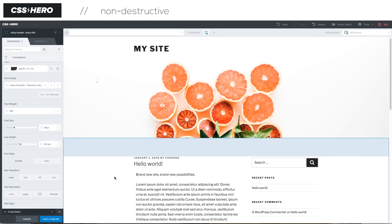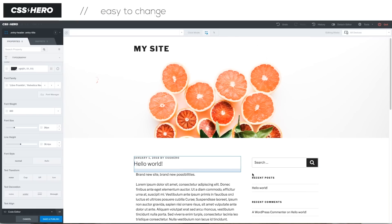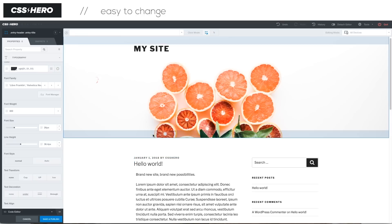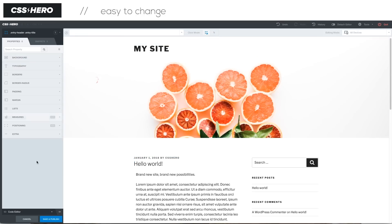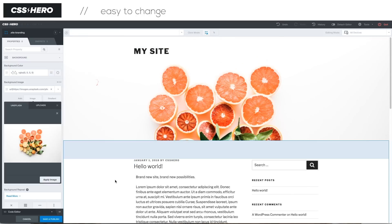So it's super easy to change stuff on your site just by rolling over, clicking on it, and then choosing over here what you want to change about it.